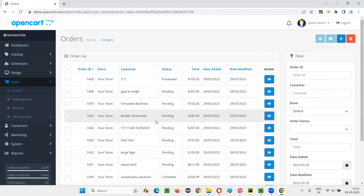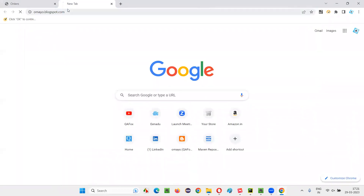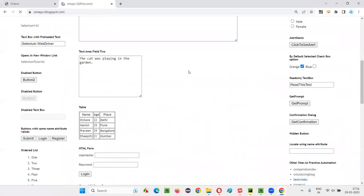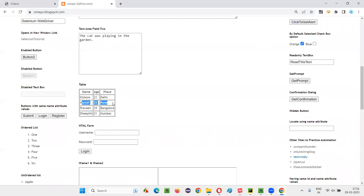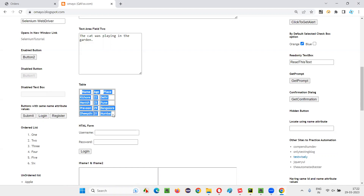Why am I calling this a dynamic table? It's not a static table. For example, if I take you to omara.blogspot.com, there is a static table because these records are not going to change their order. Kishore is going to be in the first place, Manish in the second place — no matter what. Today you see Kishore in the same place; tomorrow also the same. These records will always stay in the same place, and no updates are going to happen for this table. That's why it is a static table.